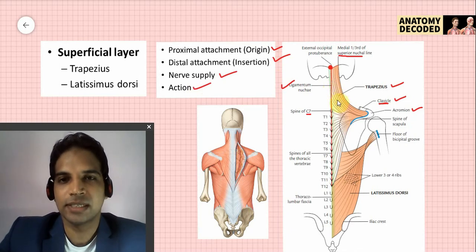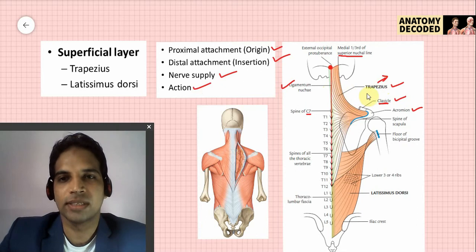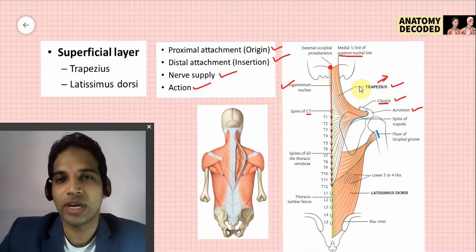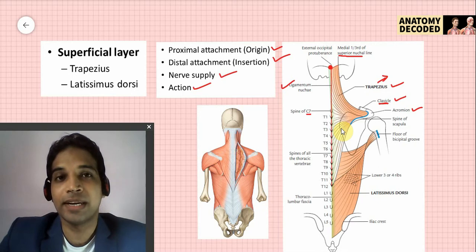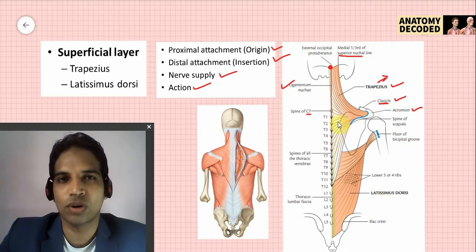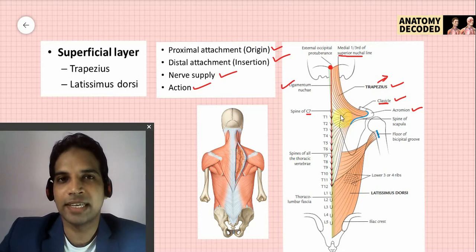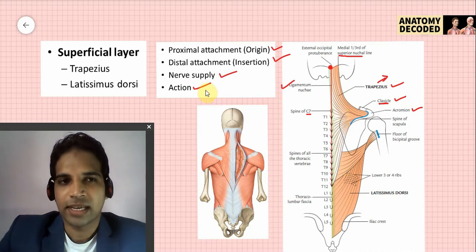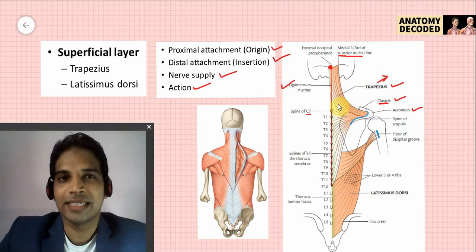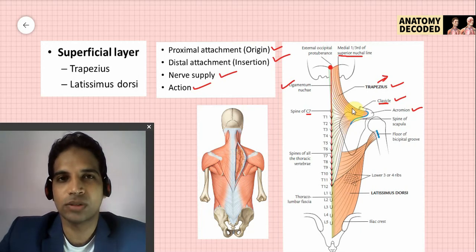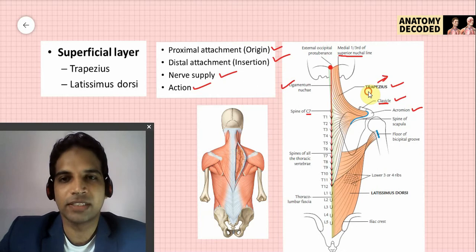The actions of trapezius depend on its fiber groups. The upper fibers act along with levator scapulae to elevate the scapula. The middle fibers act along with rhomboids minor and major to retract the scapula. The lower fibers, acting along with the upper fibers and serratus anterior, help in overhead abduction of the shoulder joint. Clinical testing of the trapezius is done by asking the patient to shrug the shoulder against resistance.